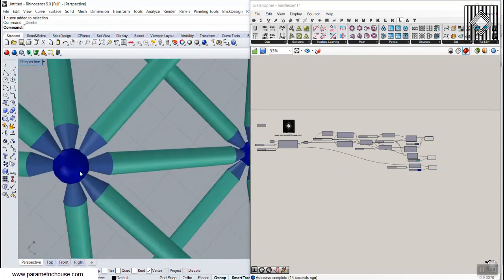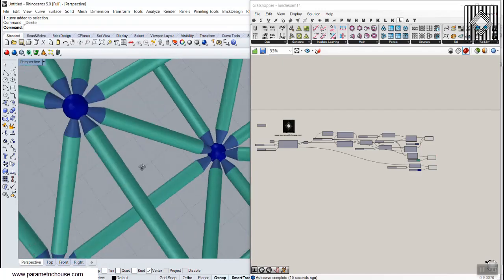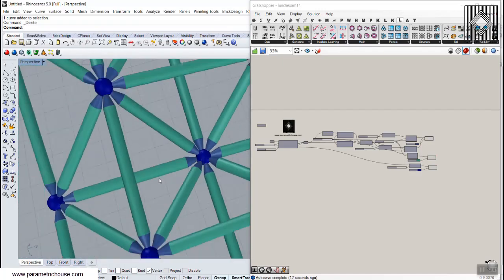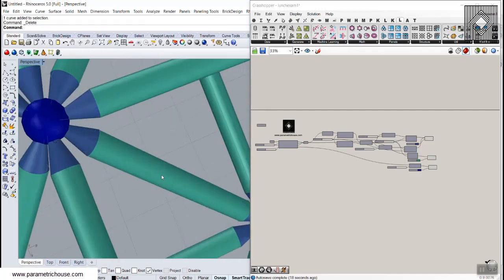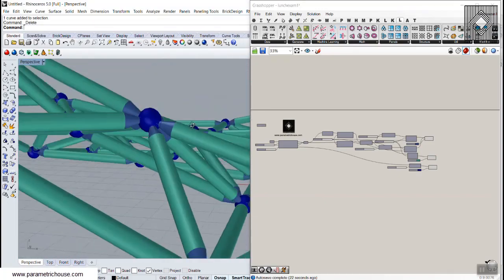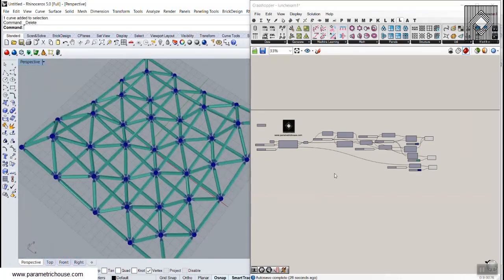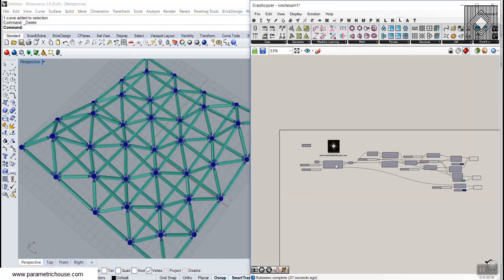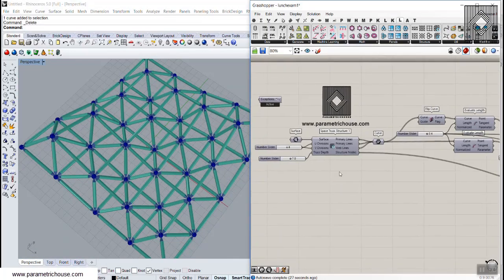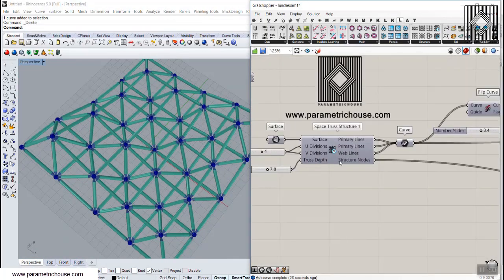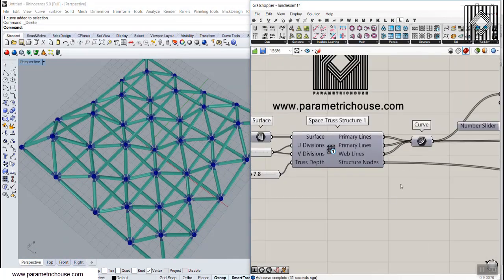In this video tutorial I'm going to show how we can produce more detailed structure. I'll explain how we can produce the pipes, the knots, and the connection between the pipes and the knots, so it can be a more detailed structure. This is the tutorial about the Space Truss Structure One tool.